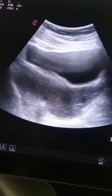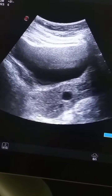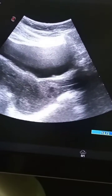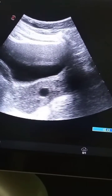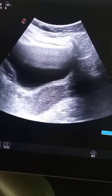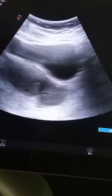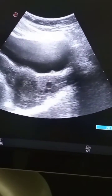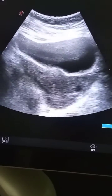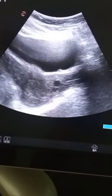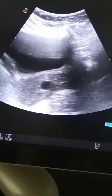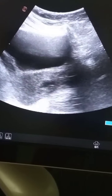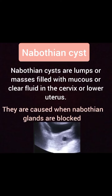There are clearly defined cystic areas in the lower uterus or in the cervical area, giving impression of Nabothian cyst. Here we are again viewing the uterus in transverse and longitudinal axis. In the longitudinal axis you can see two anechoic cystic areas in the lower uterus or cervical canal. These cysts have posterior wall enhancement, as I said earlier.